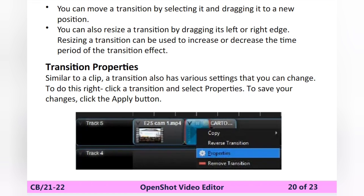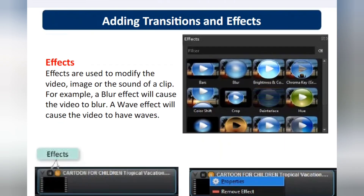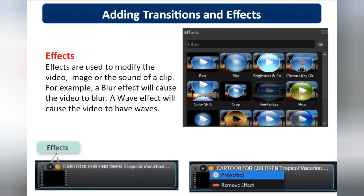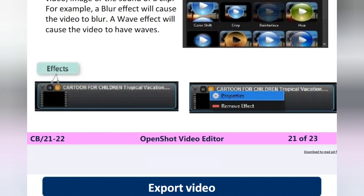Transition properties include timing — for how long you want to apply the transition. Effects include bars, blur effect, crop effect, and hue effect. Effects make images or objects more effective, attentive, and attractive. This is the use of transitions and effects in OpenShot Video Editor.